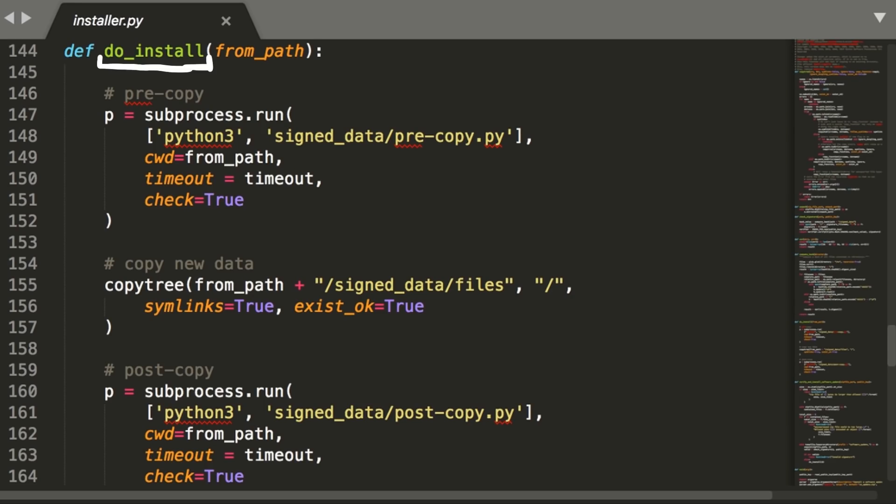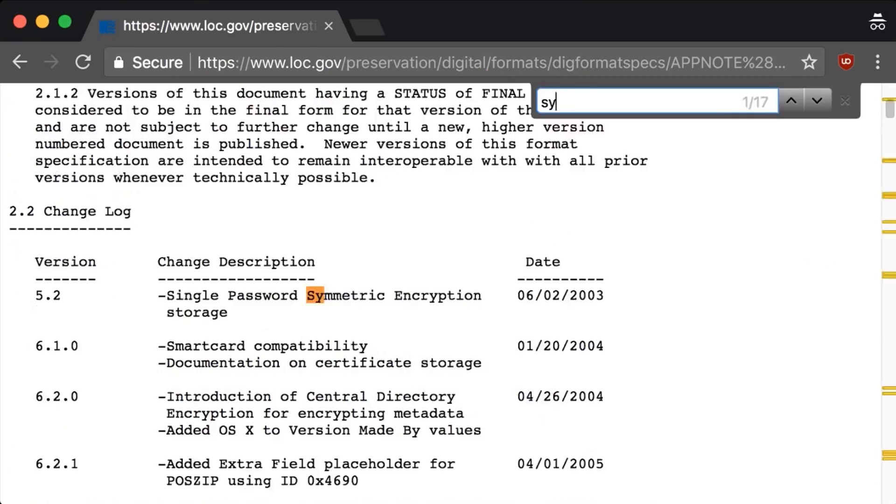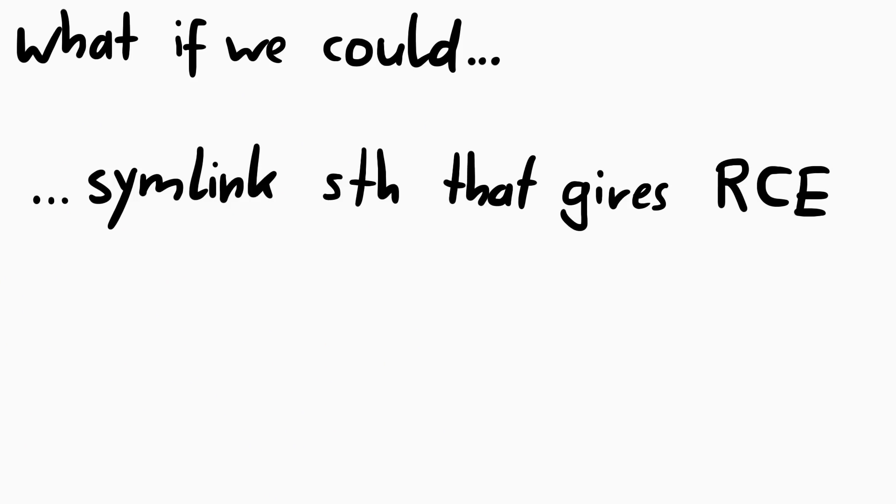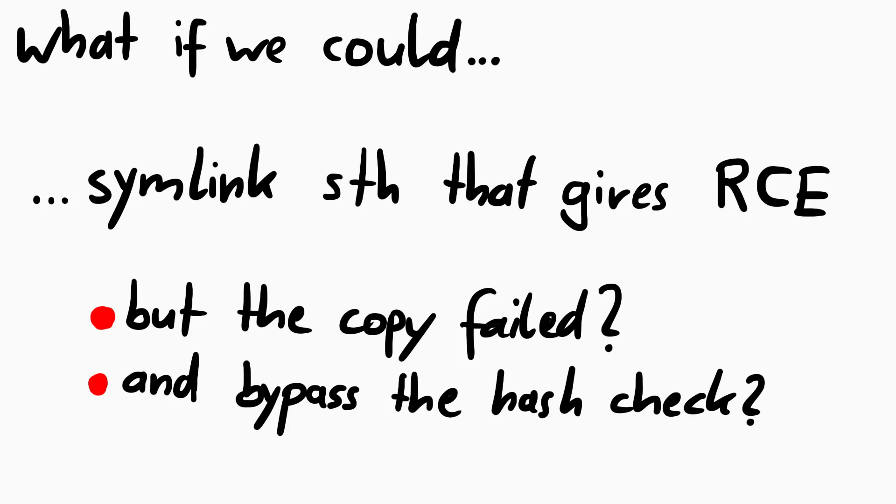In the do install function we also noticed the symlinks flag, which we thought was odd. So we were wondering if we could do anything with symlinks. The zip file format standard does support symlinks. So maybe we could symlink something that could result in a RCE or maybe overwrite some important system files after a copy. But the copy was also the part that failed. And we still probably had to figure out how to break the hashing and signature verification to get a symlink into it in the first place. But we were still trying to come up with creative ideas, so it seemed like a valid path to investigate.